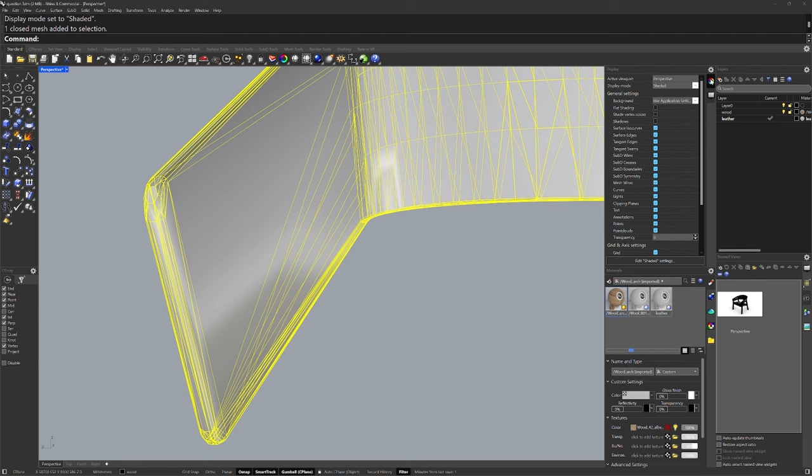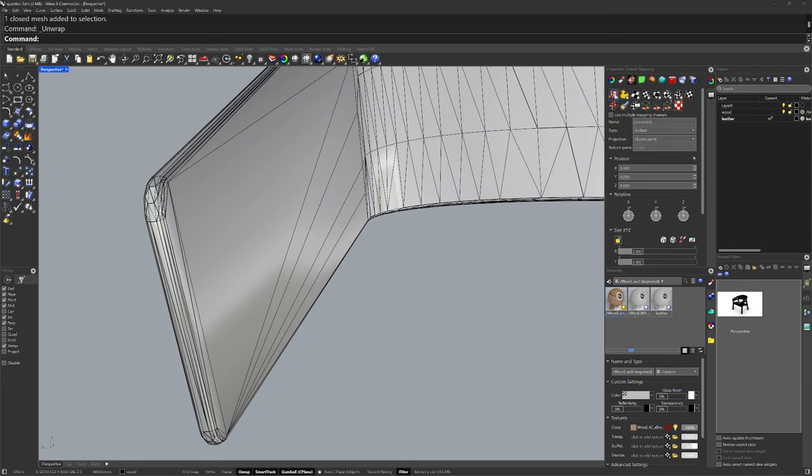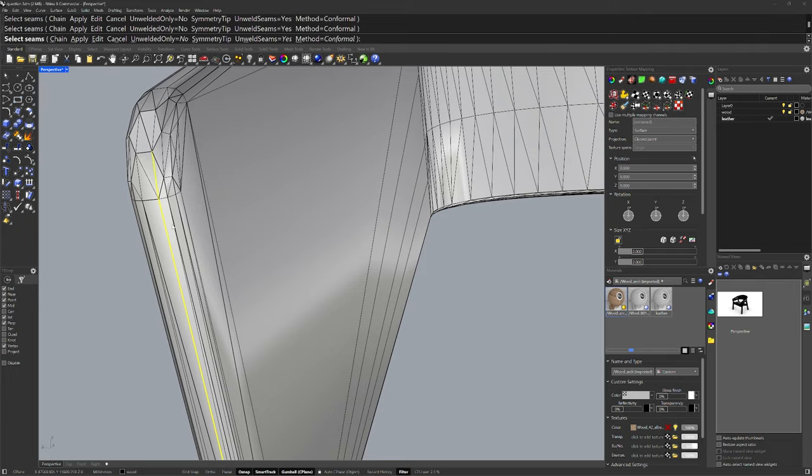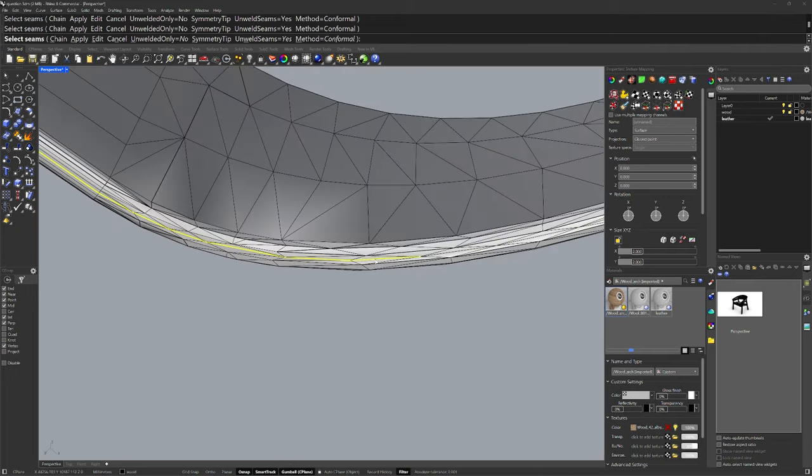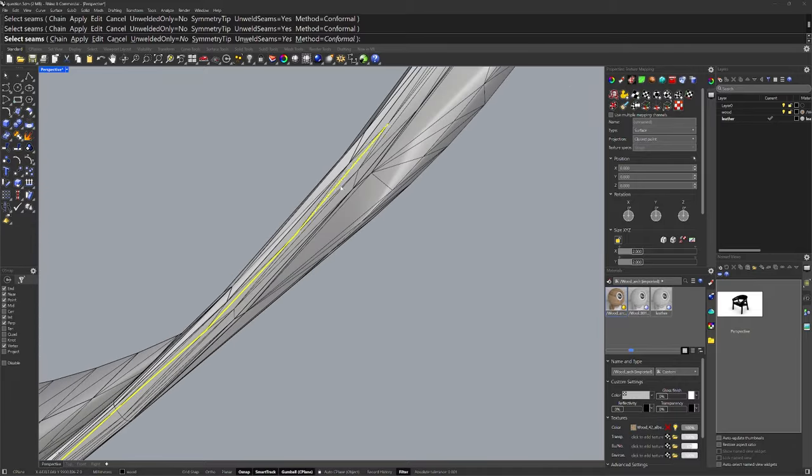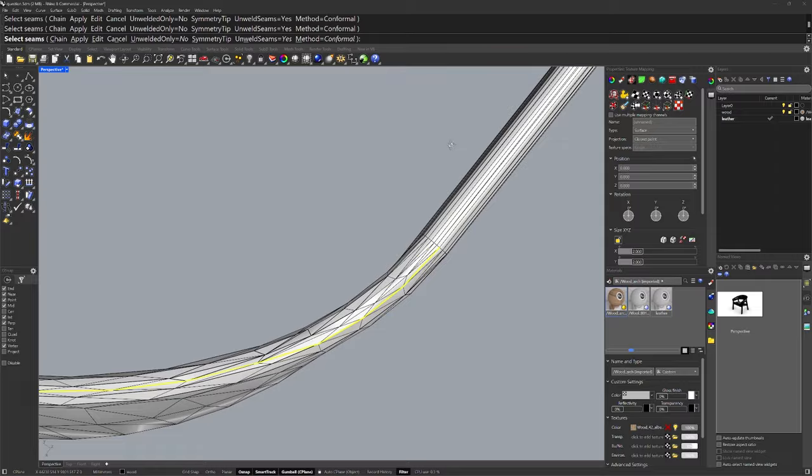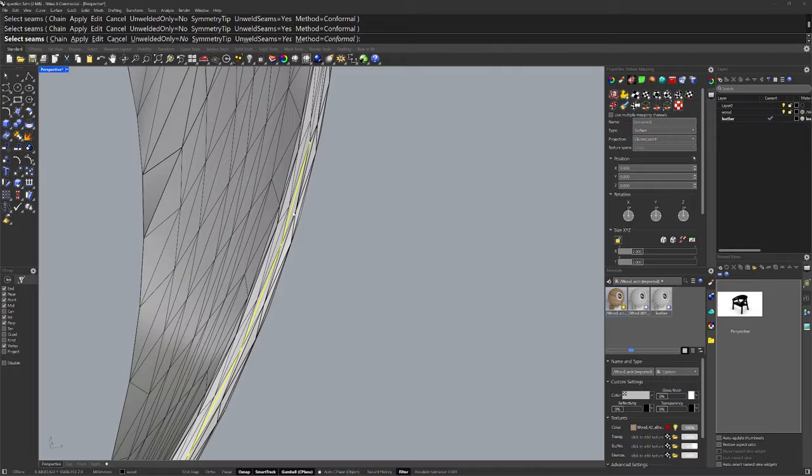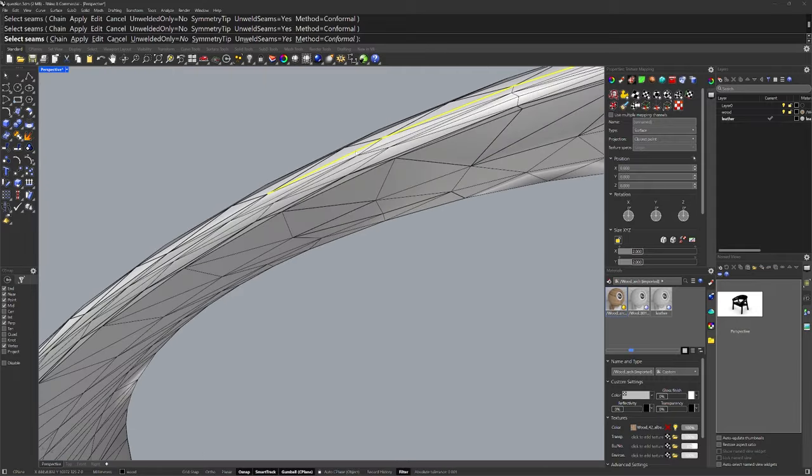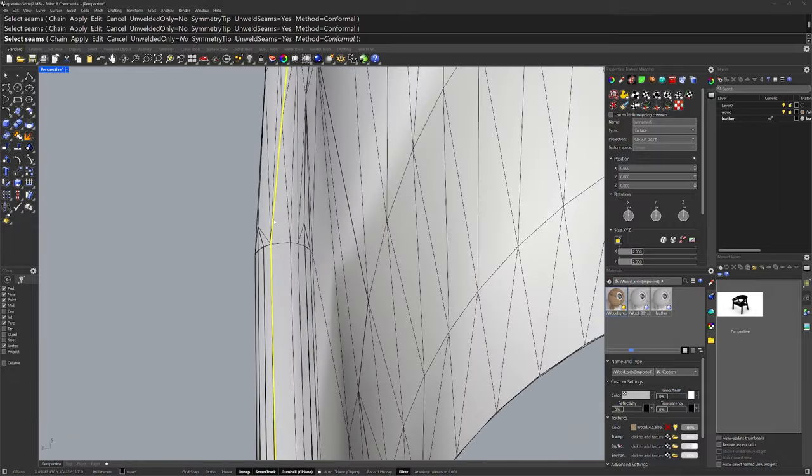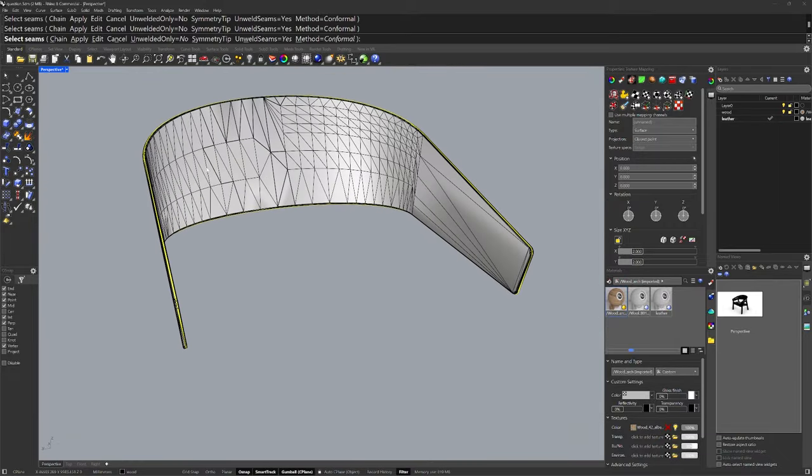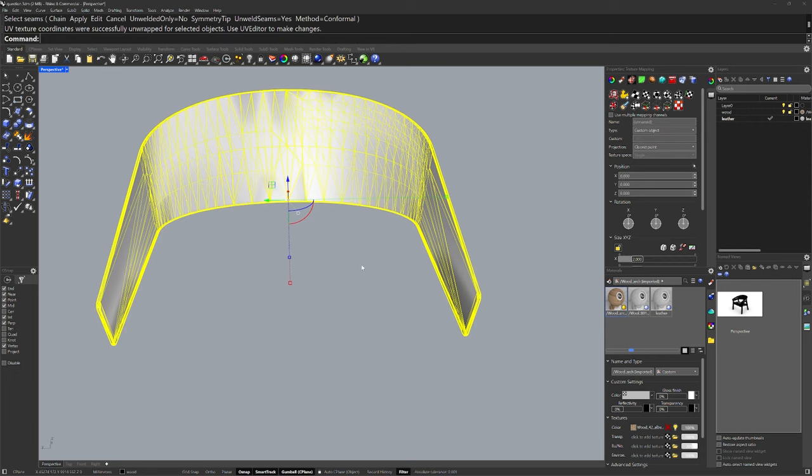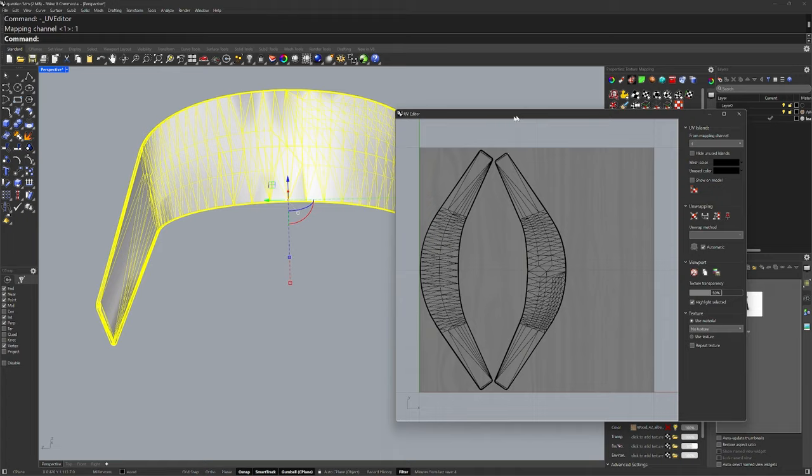I'll select the mesh, go into properties, texture mapping and run unwrap. I'll accept that it's going to be mapping channel one. And for the seams, I'll just walk my way down along here. I'll use a symmetry tip vertical like that and then enter to finish the unwrap and then open up the UV editor.